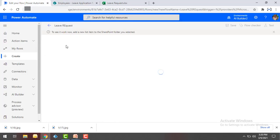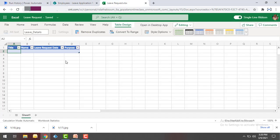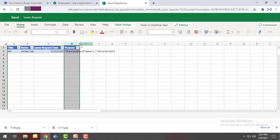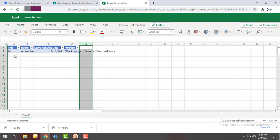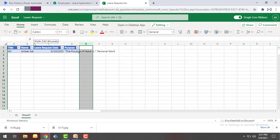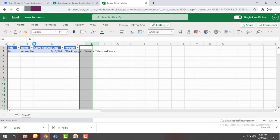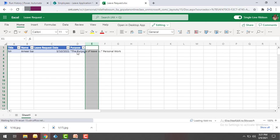Our flow has started running. Once the flow is executed successfully, all the details will appear in the Excel file. The flow has been executed successfully. In the output you can see the Title, Name, and Request Date — all columns have been retrieved successfully from SharePoint. The purpose of the leave shows the additional concatenated string, giving 'Personal Work' as the output.